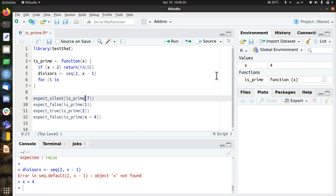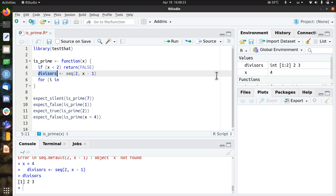I can test it already a bit, like let's use x equals 4. I put this in memory, now I get the divisors, so 4 will be divided by 2 and 3. And if there's no remainder when dividing by this, it's not a prime.